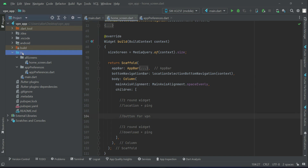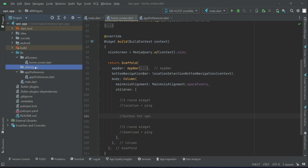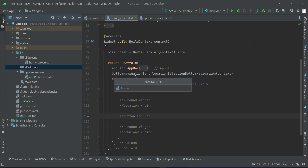For that purpose, let's first create the reusable widget. Right-click on lib, select New, and create a new folder — I'll name it 'all_widgets'. Then right-click on the all_widgets folder, select New File, and name this widget file 'custom_round_widget'.